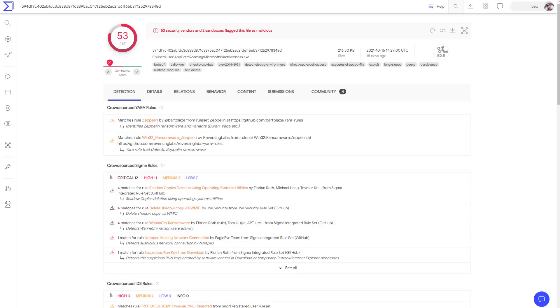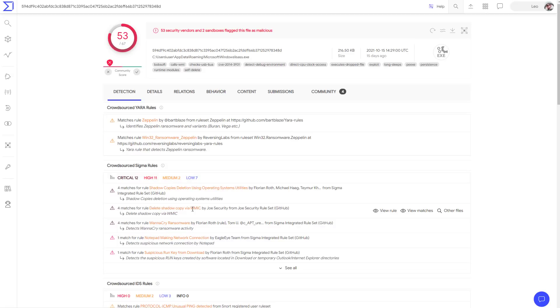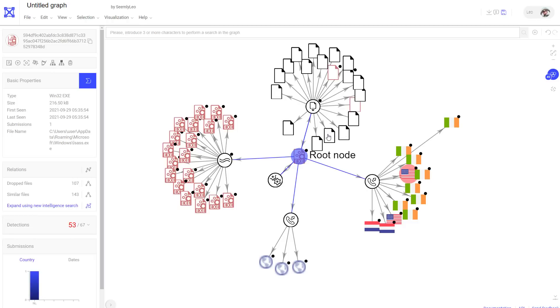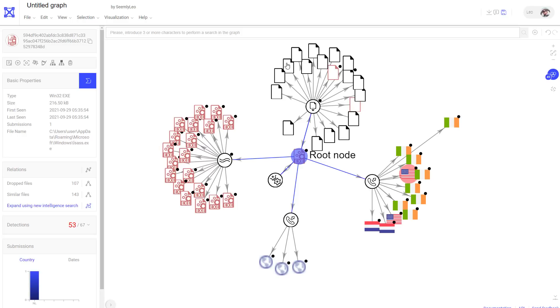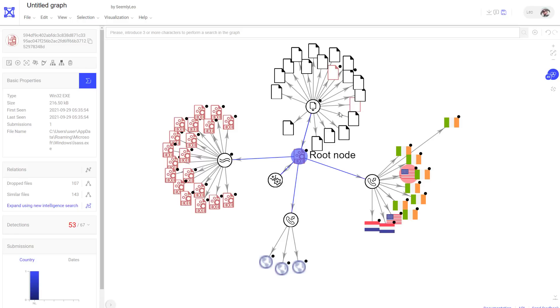Now, if we take a look at this in VirusTotal, it's detected by 53 out of 67 engines. Some of the rules that match are quite hilarious. So we've got obviously the delete shadow copy via WMIC and Notepad making network connection. That's always good to see. Now, if we take a look at the graph, interestingly, no direct connections to Russia, but does have embedded domains. And it also drops a lot of files. And some of these are detected as malicious, but not as many detections as I would have hoped for.